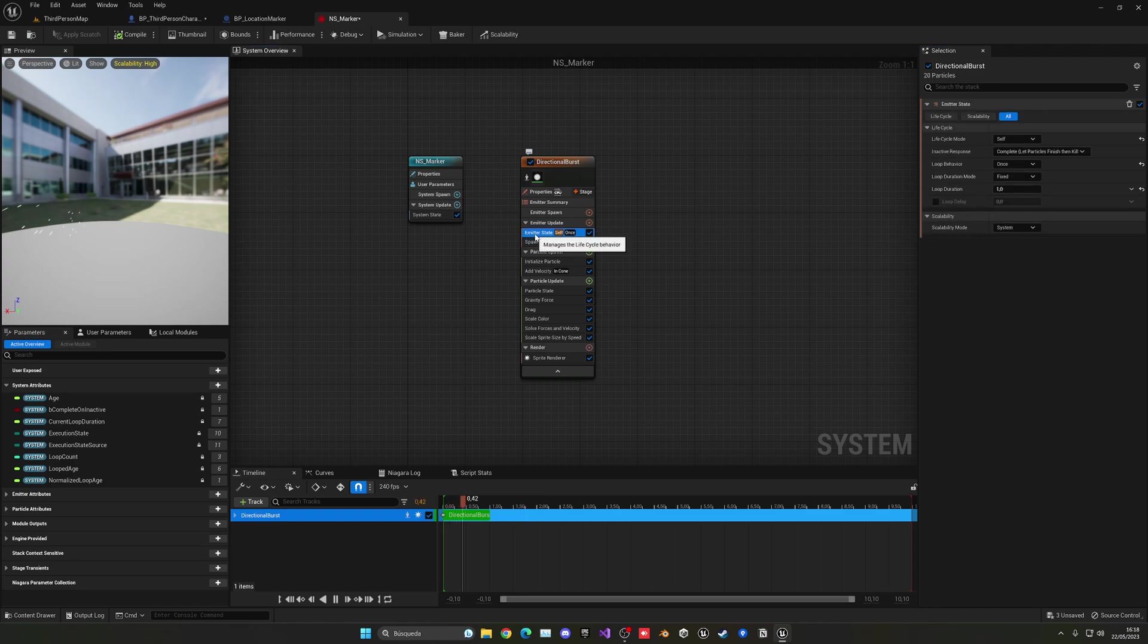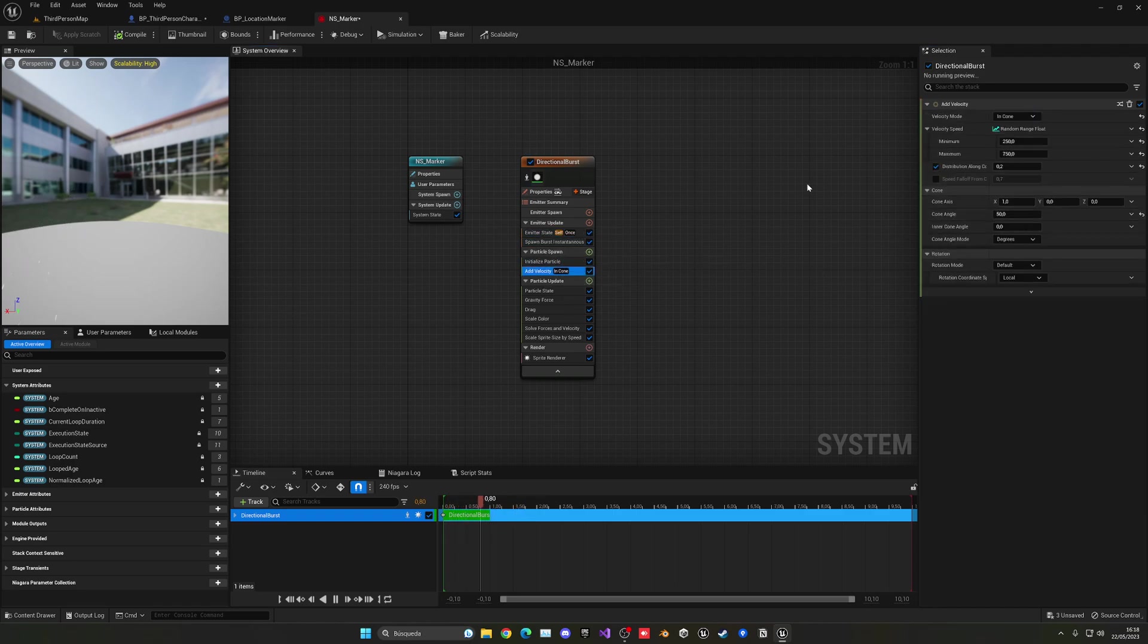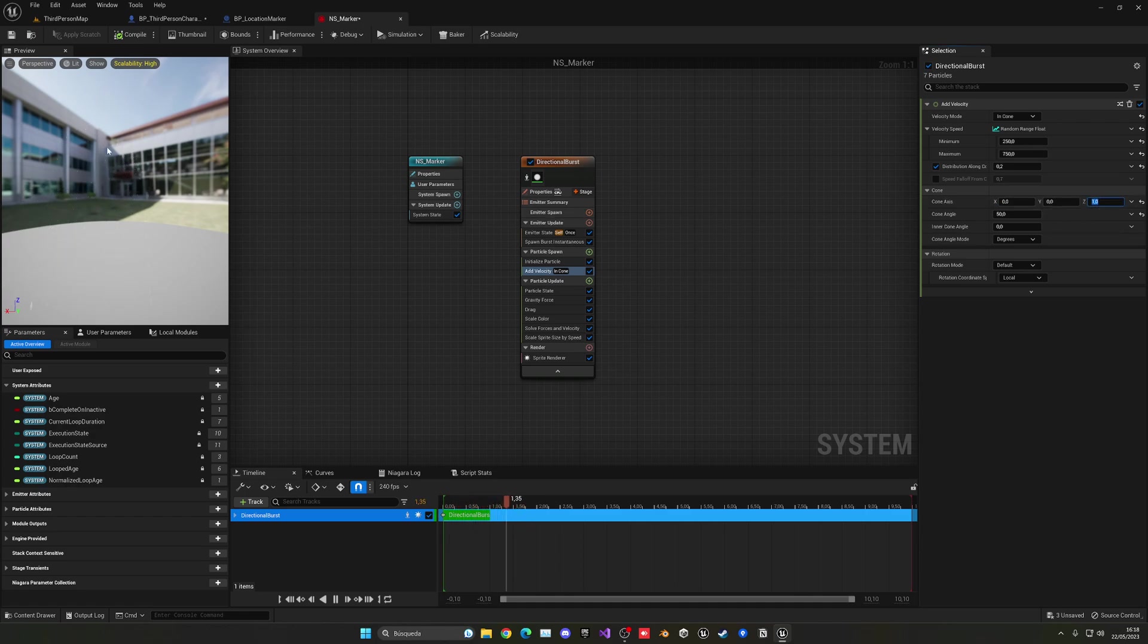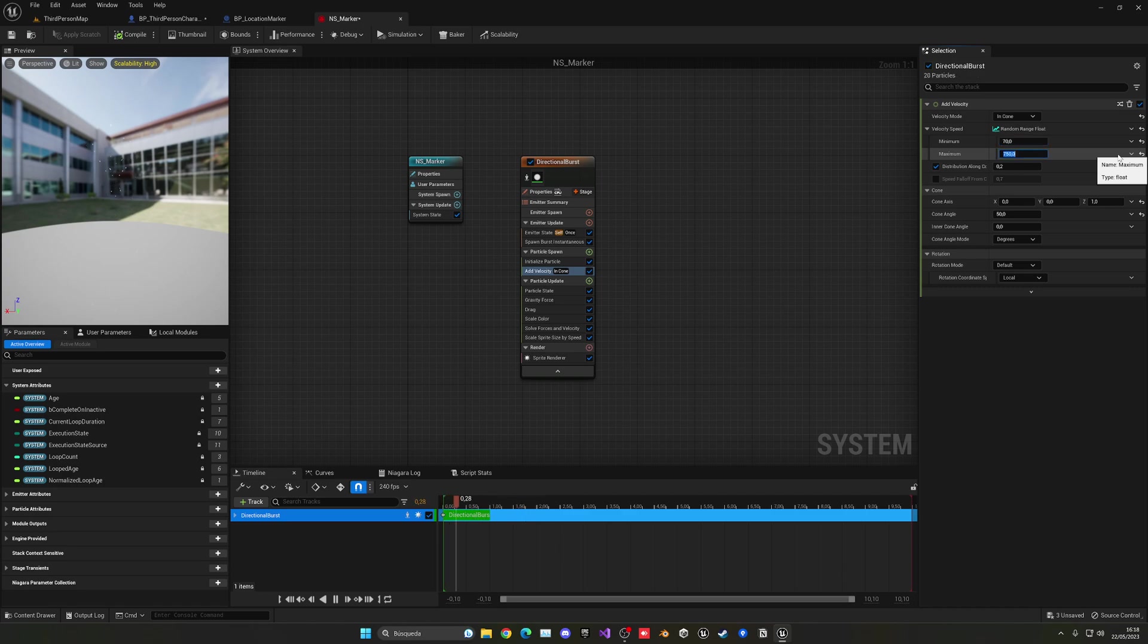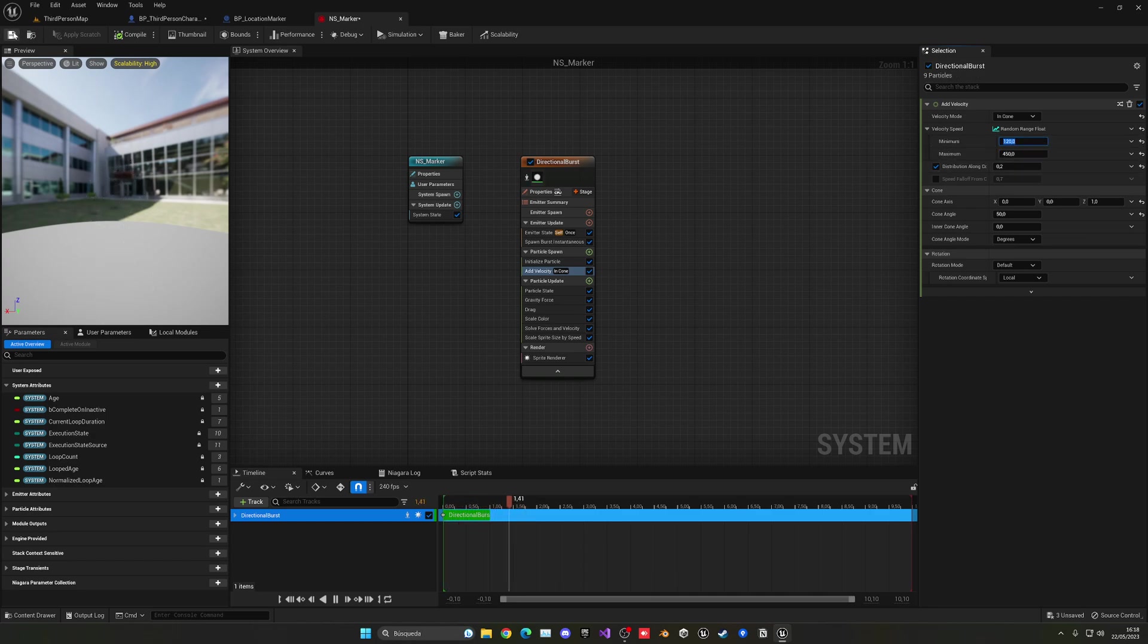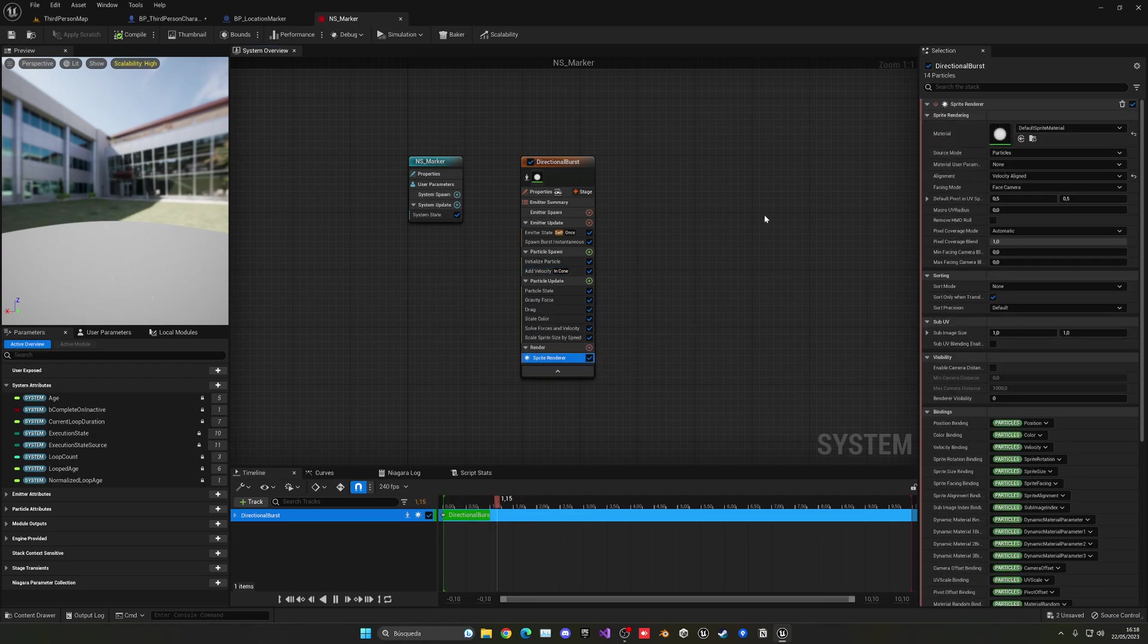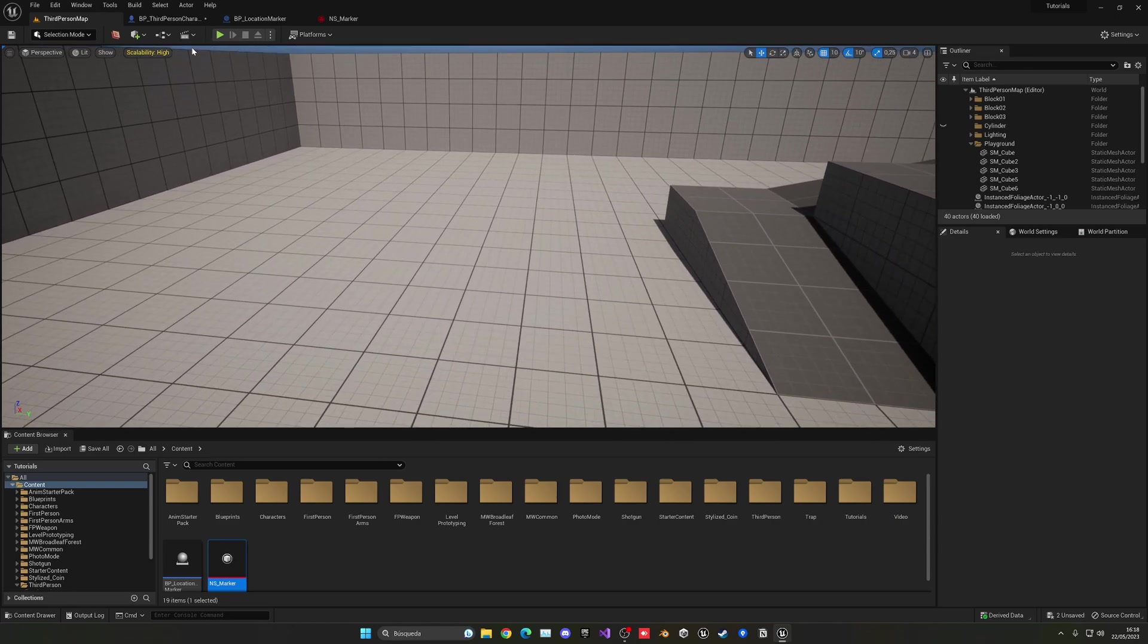And then also what we can do is go into the initialize particle, in the add velocity, and basically do it in another direction. Right now it's doing it in the X, but we can just put this in zero and then in Z one. So now you can see it's coming upwards. And we can do this by basically reducing the velocity. So maybe 170 and 120. Well, that's too low, but maybe 300, 450. I think that 450 would be good. And then here 120. That's okay for me. And you can change the color in the sprite rendering and so on, the material and so on, but that will work for me.